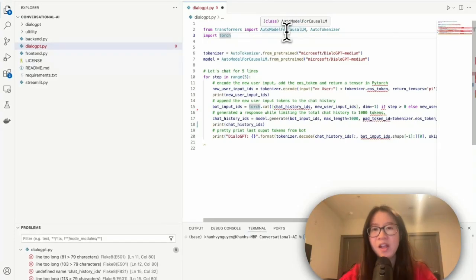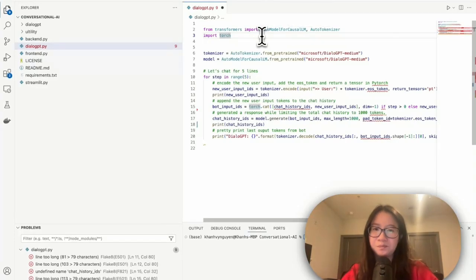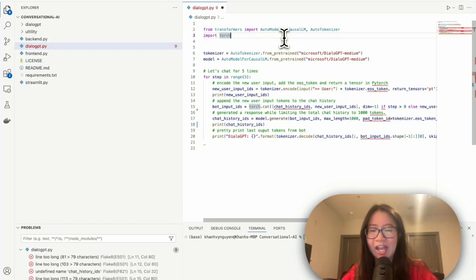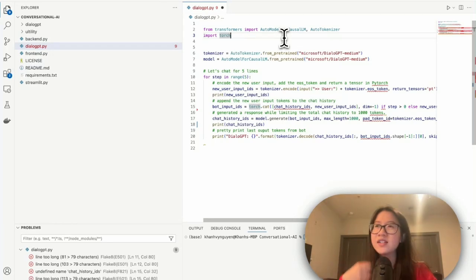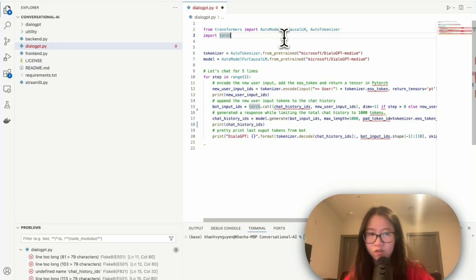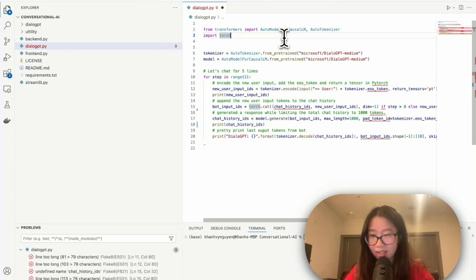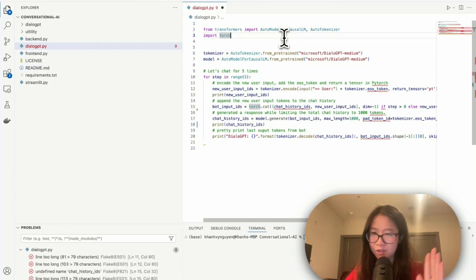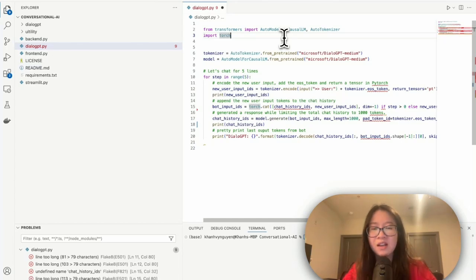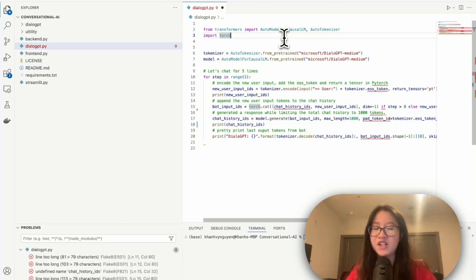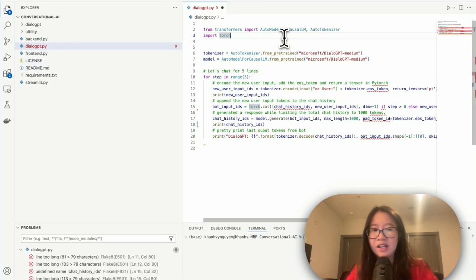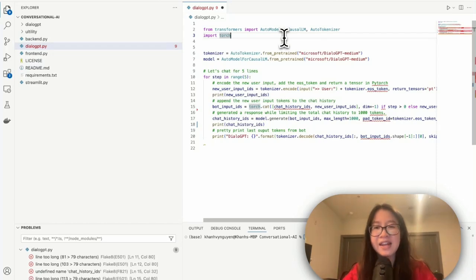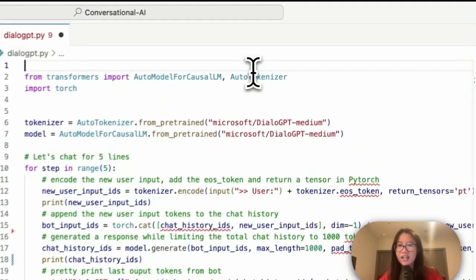Note that here they use AutoModelForCausalLM, which is like a very standard model for chatbots to generate what's going to be the next token. It's kind of like going from left to right, not a bidirectional model like BERT.